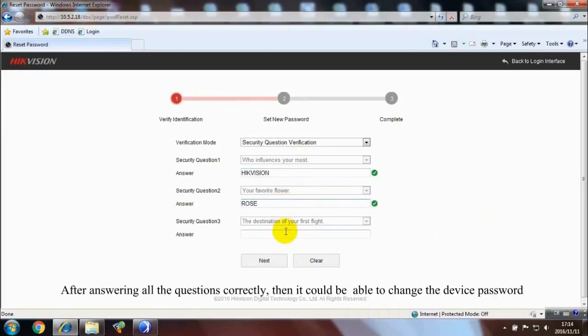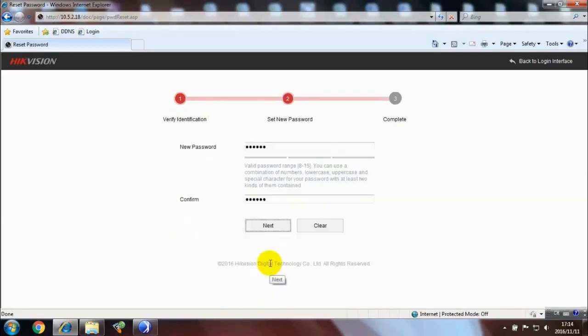After answering all the questions correctly, then it could be able to change the device password.